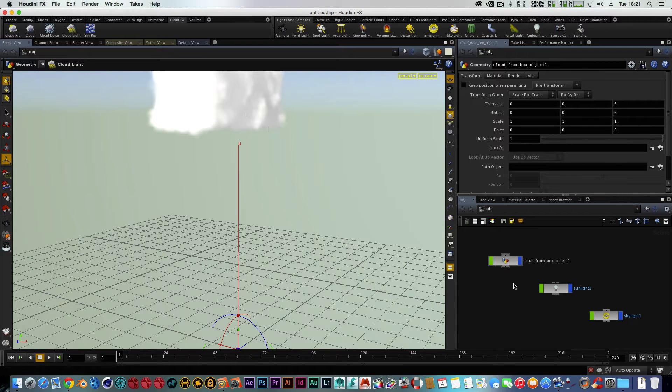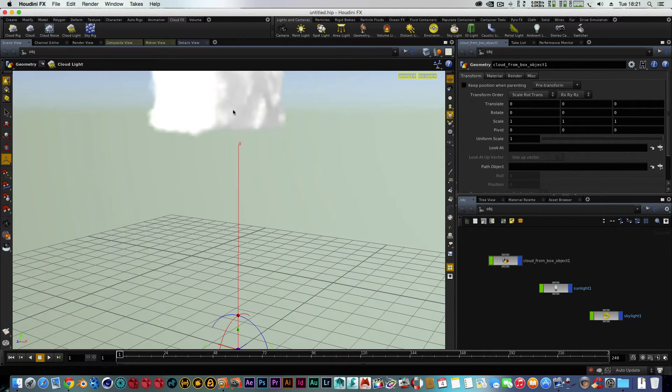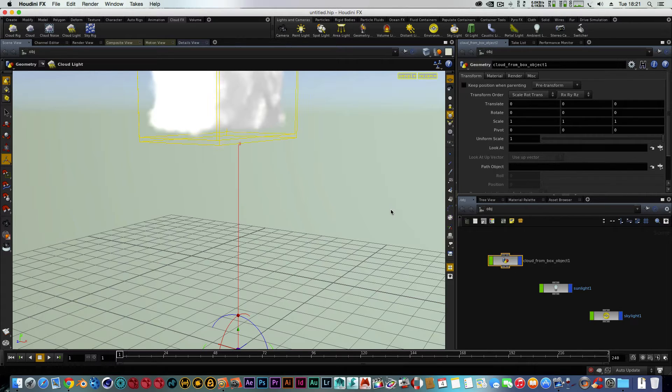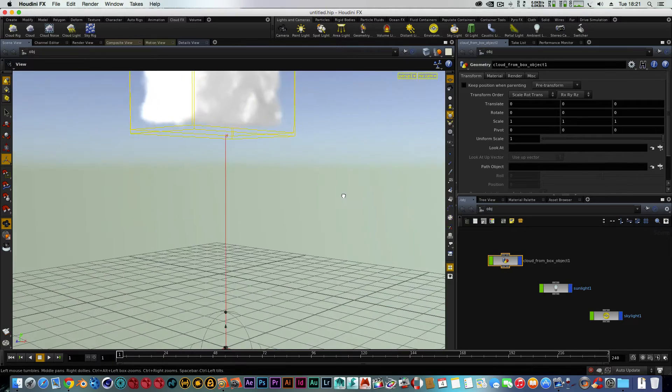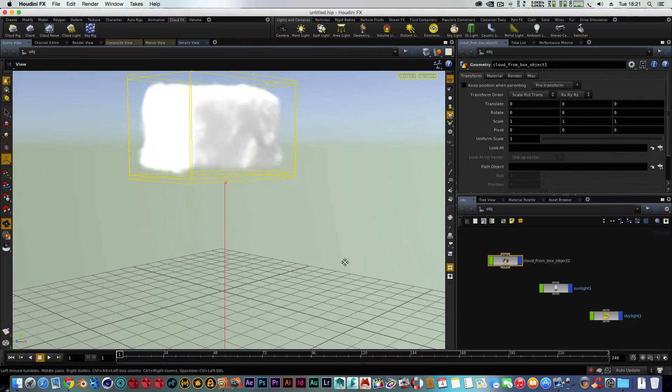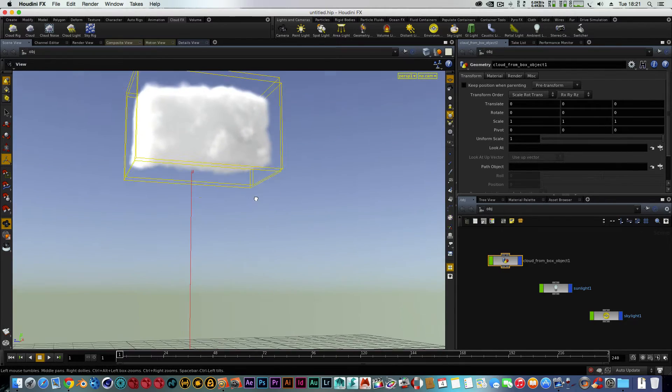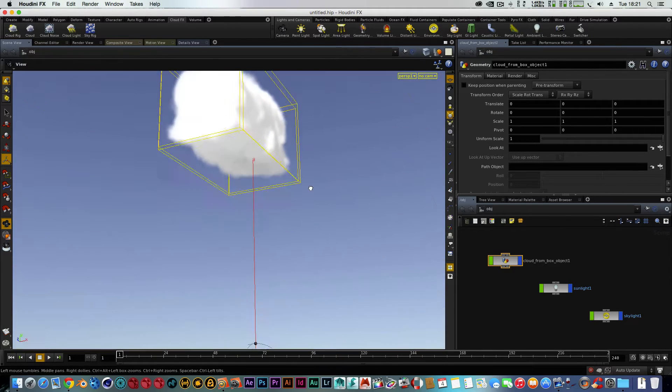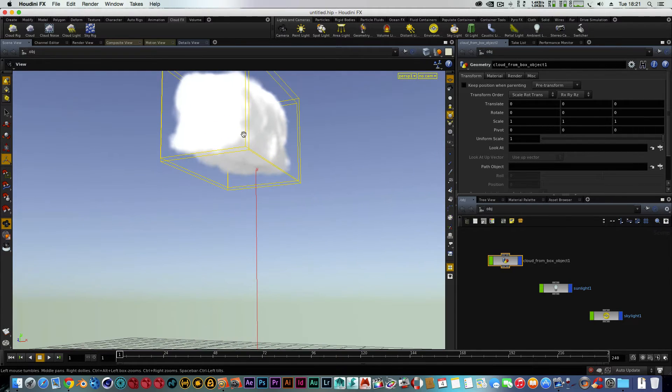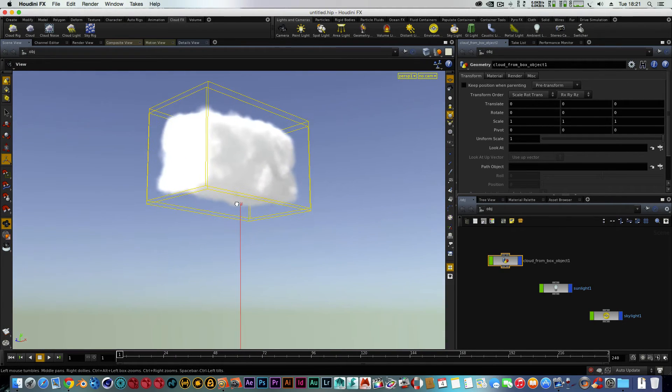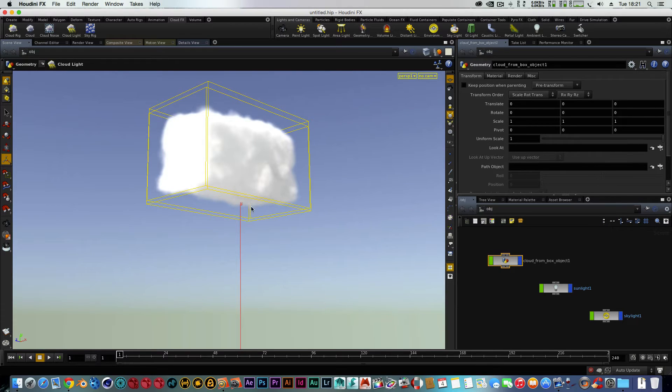But I still find you can get some good results like this as well. So once we've opened it, we've got our cloud box. We've got our sunlight and our skylight. This is what's giving us the effects within the cloud to give it a cloud look really.